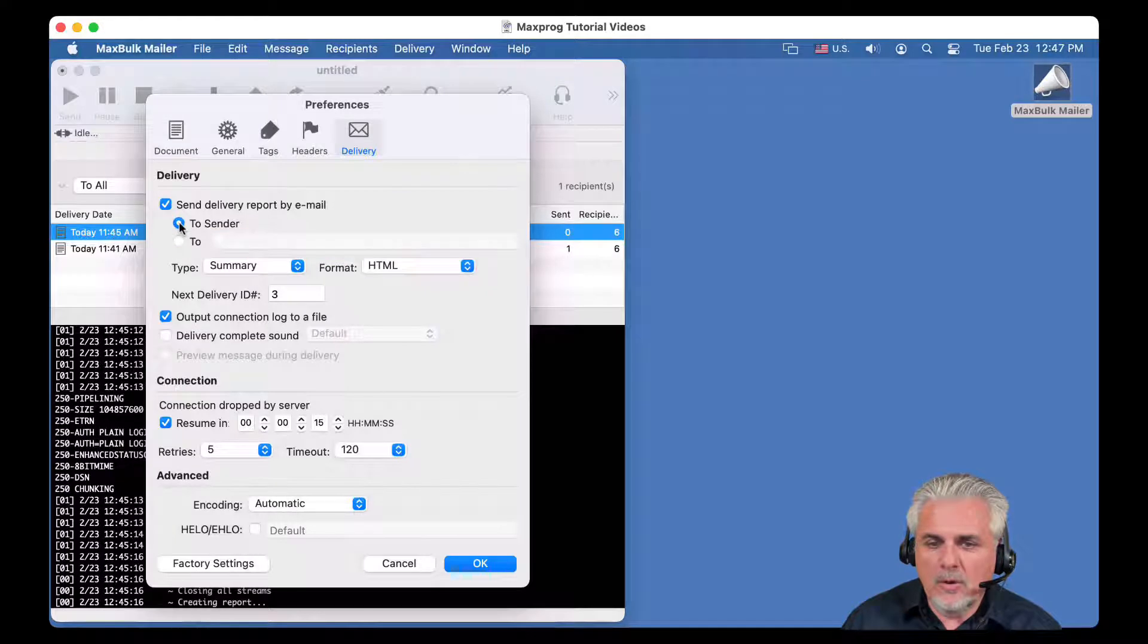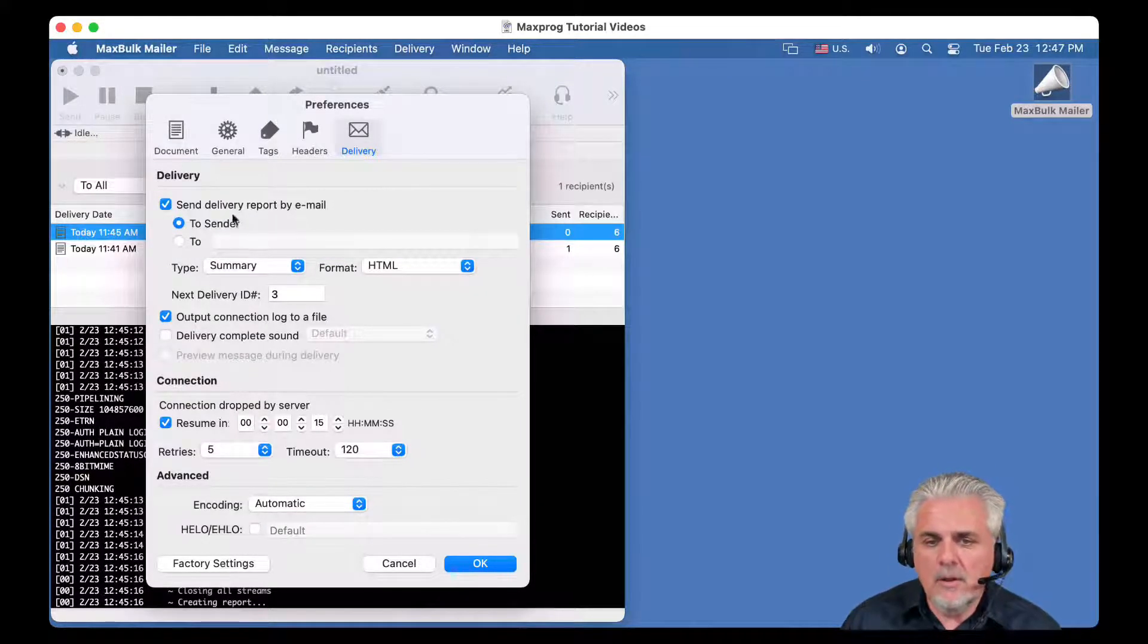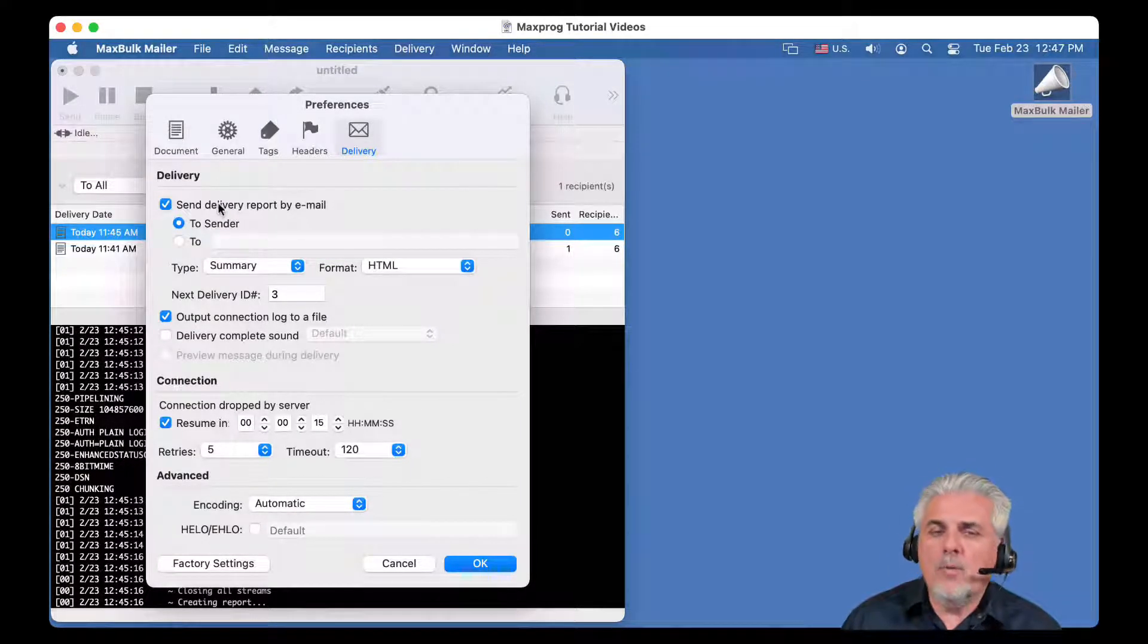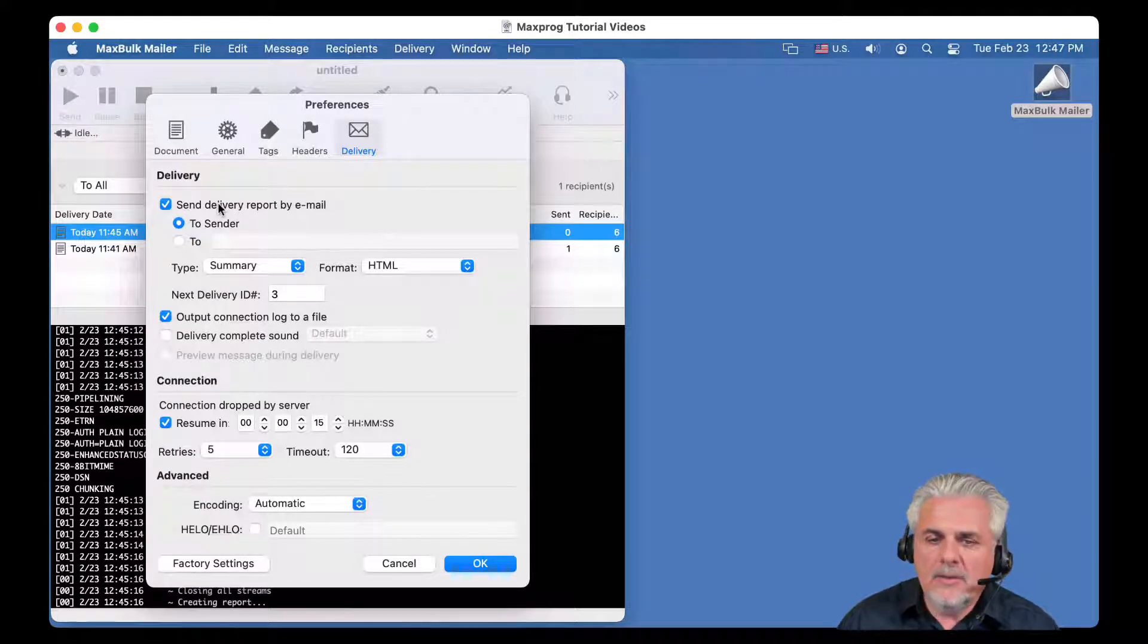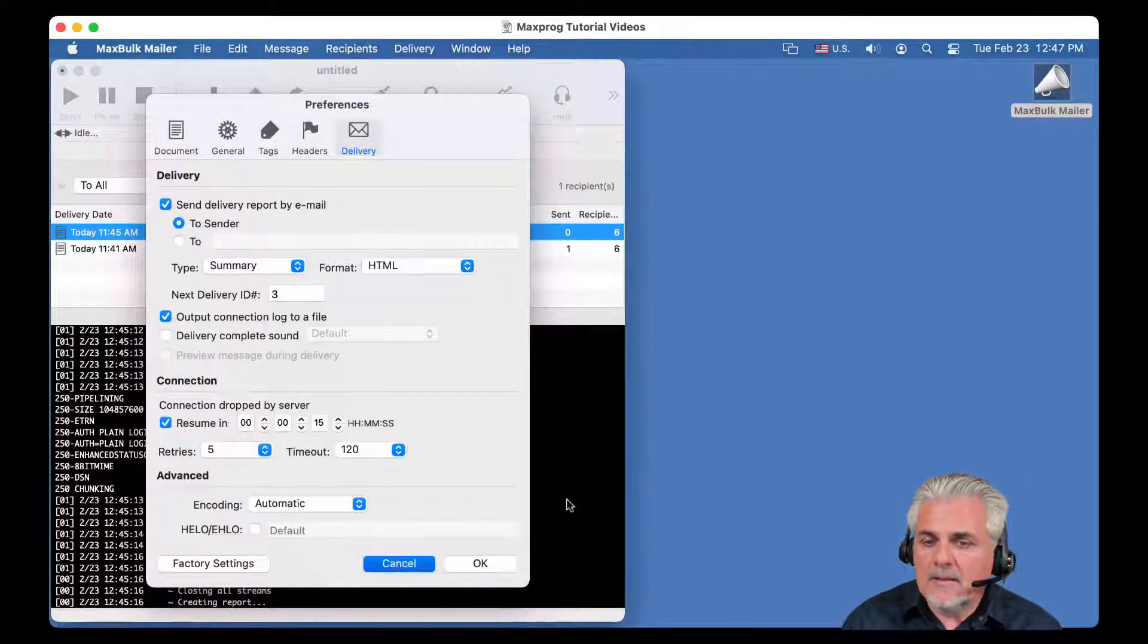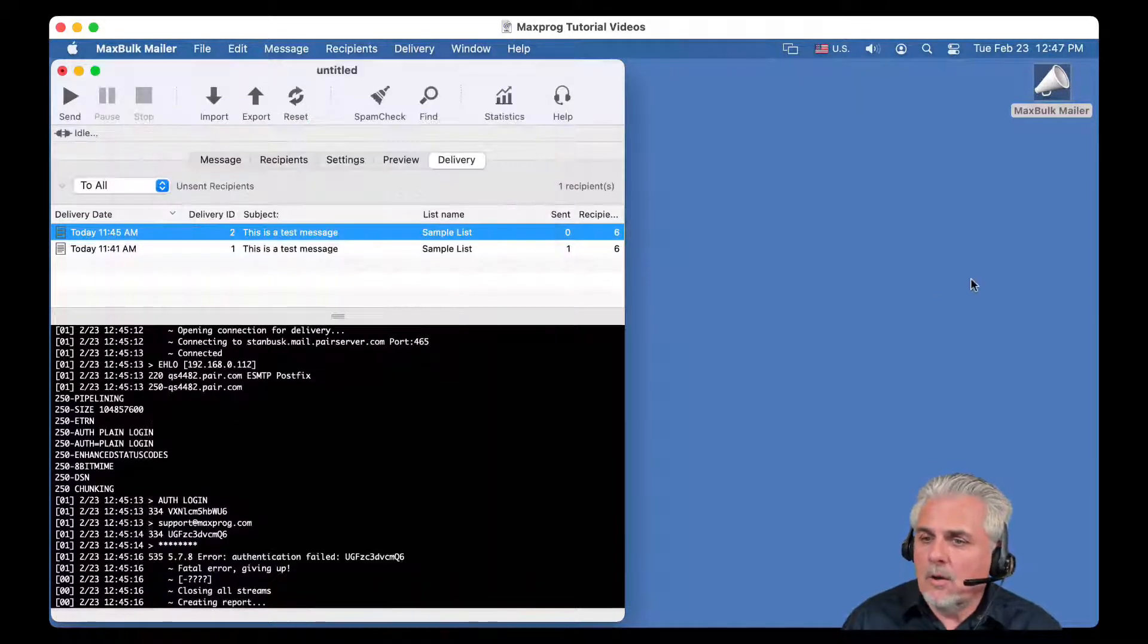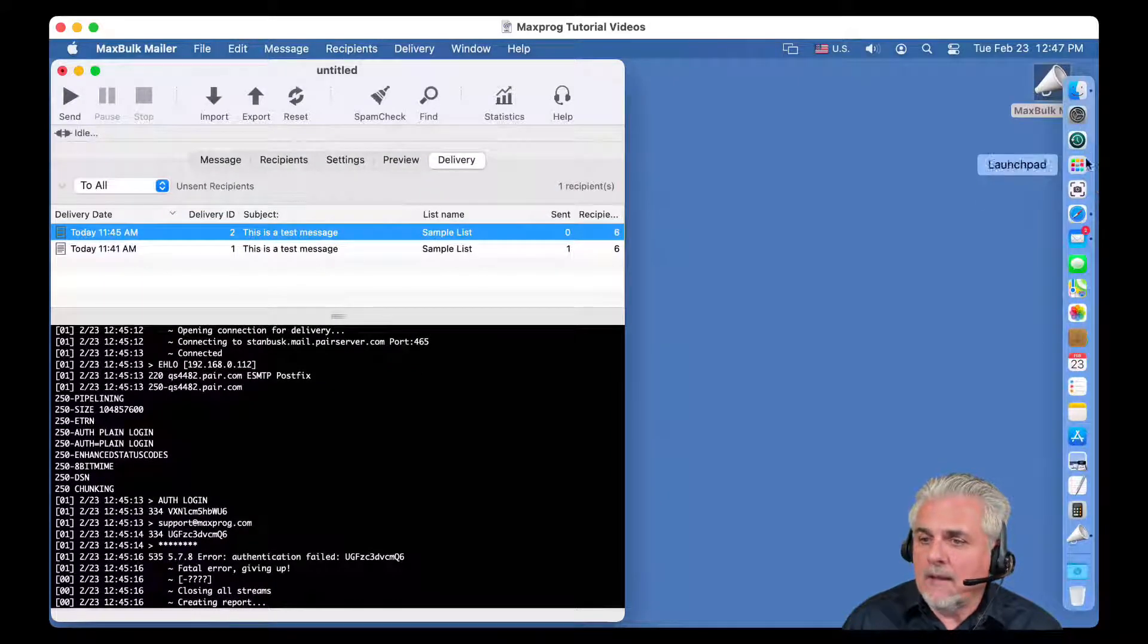Or completely deactivate the delivery report here. So here we are going to let it as it was, the default. By default, the delivery report is sent by email, and to the sender. And let's see how the email looks like.